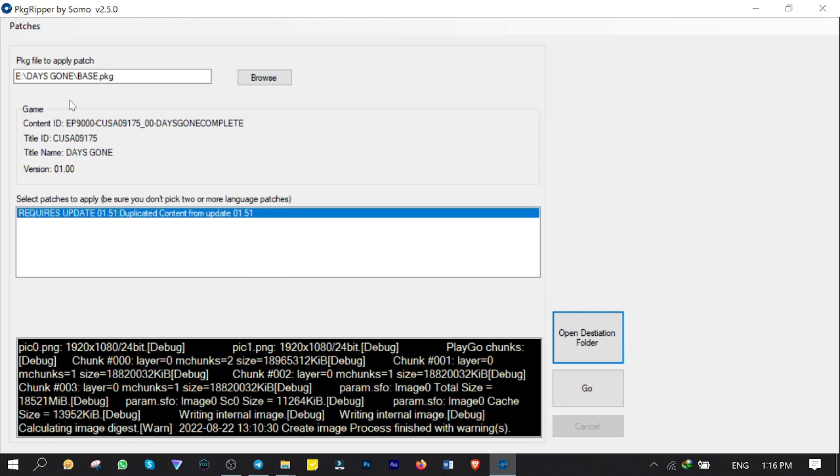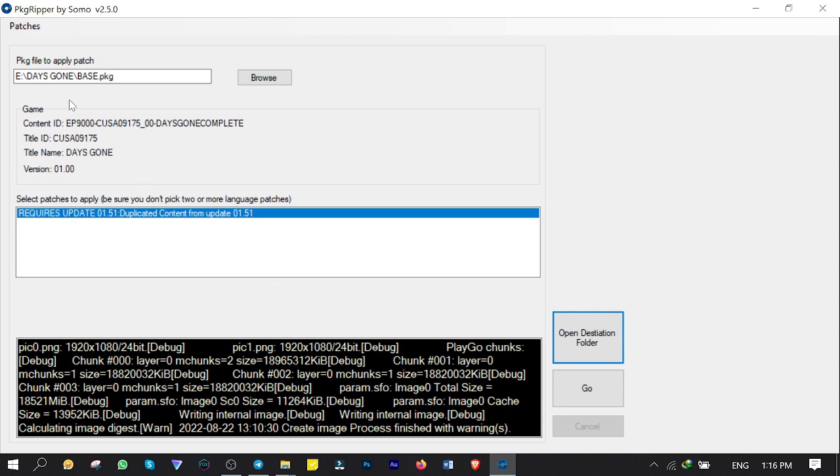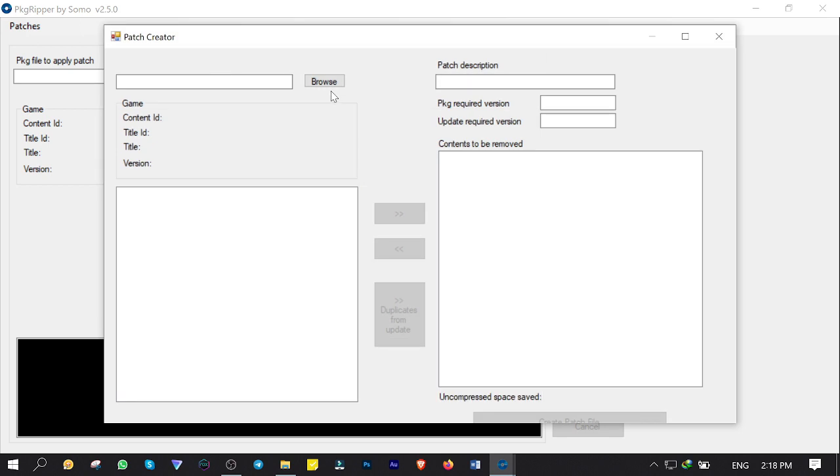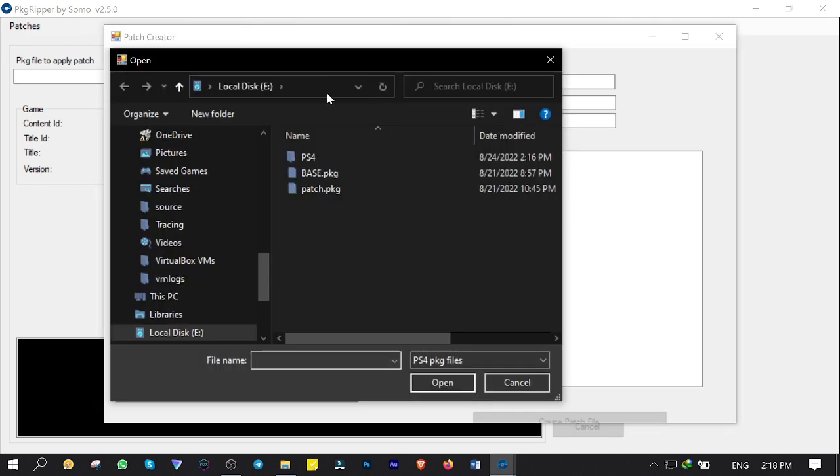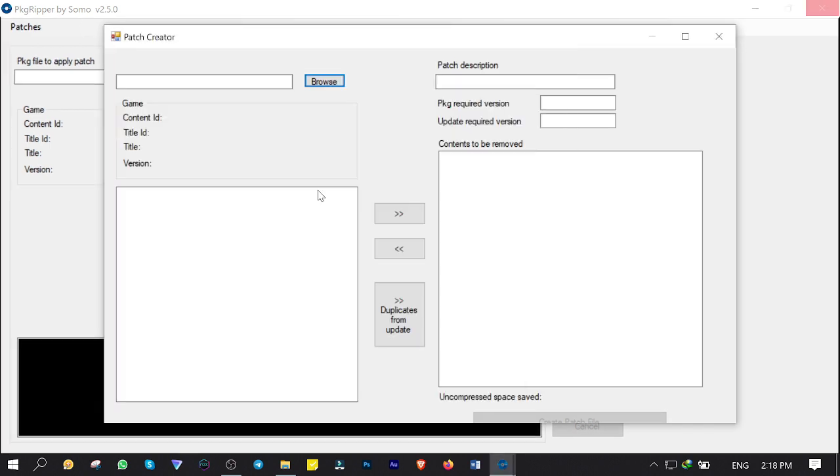Now it's time to make patch files for games update. Click on Patches. Create. Browse. Then select and open the games update PKG file. There it is.